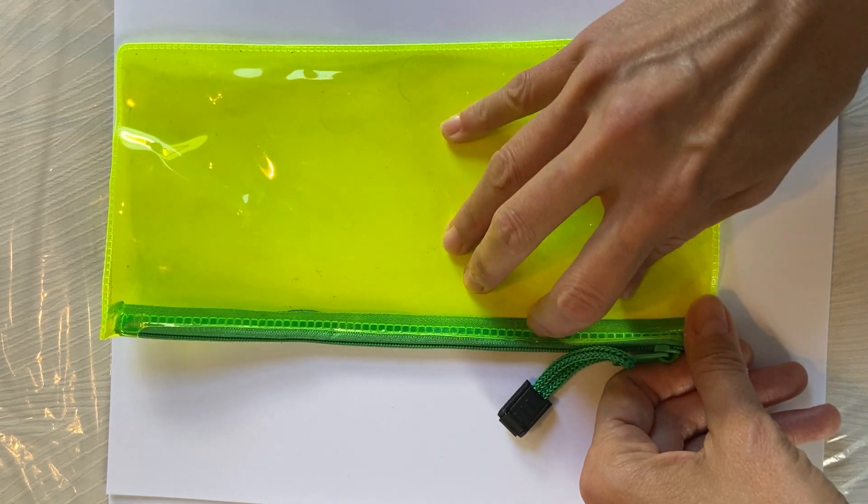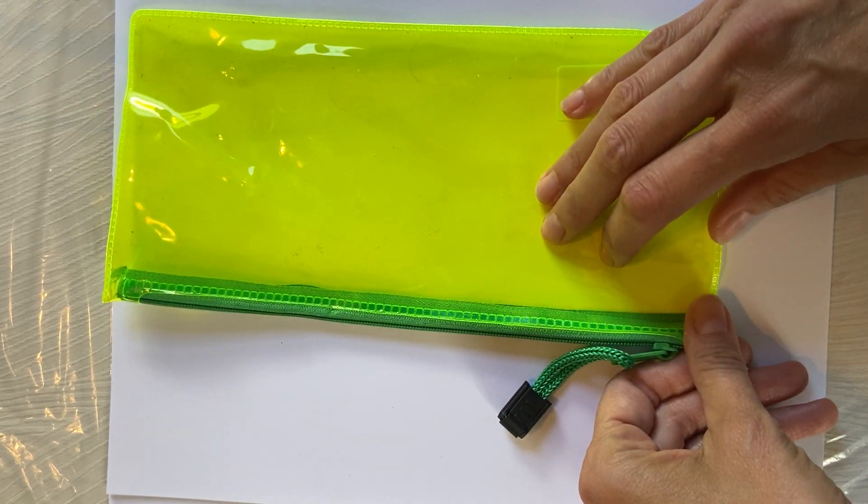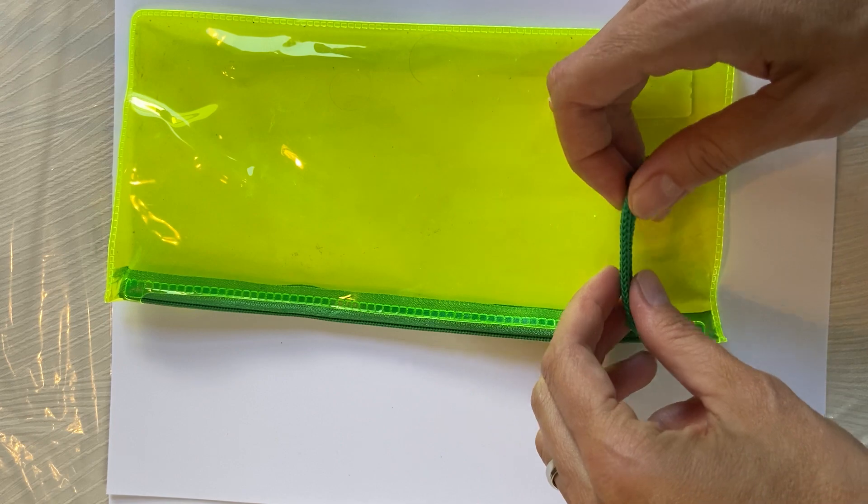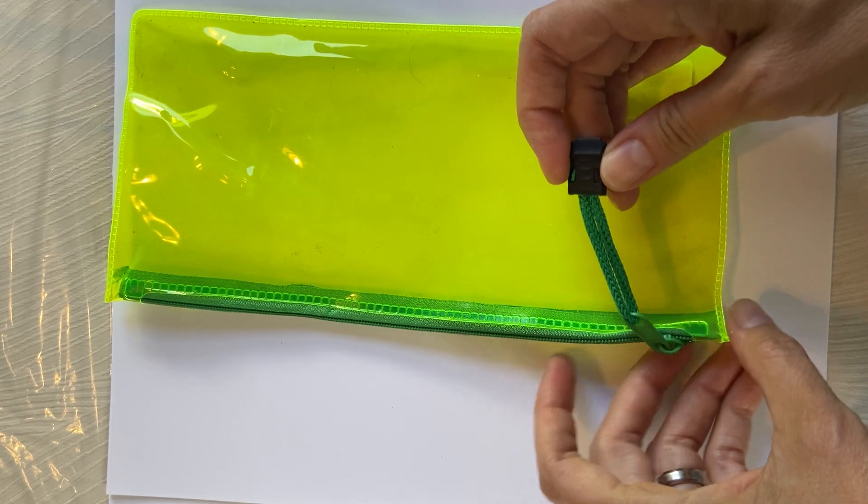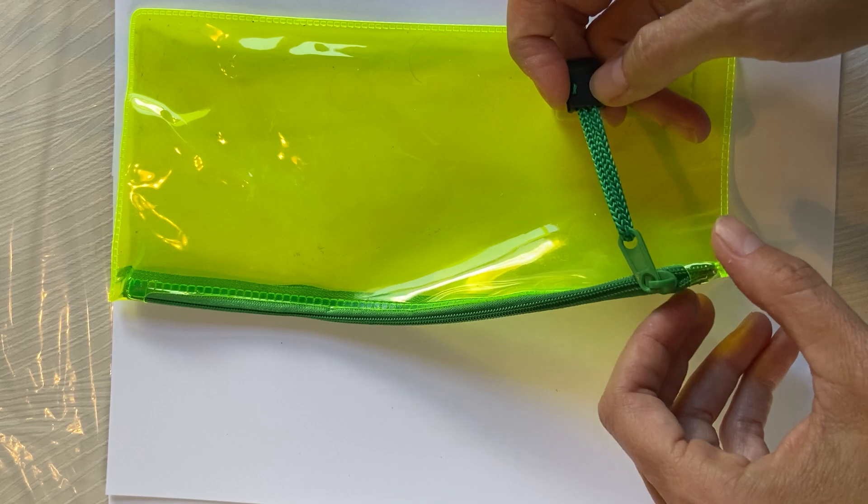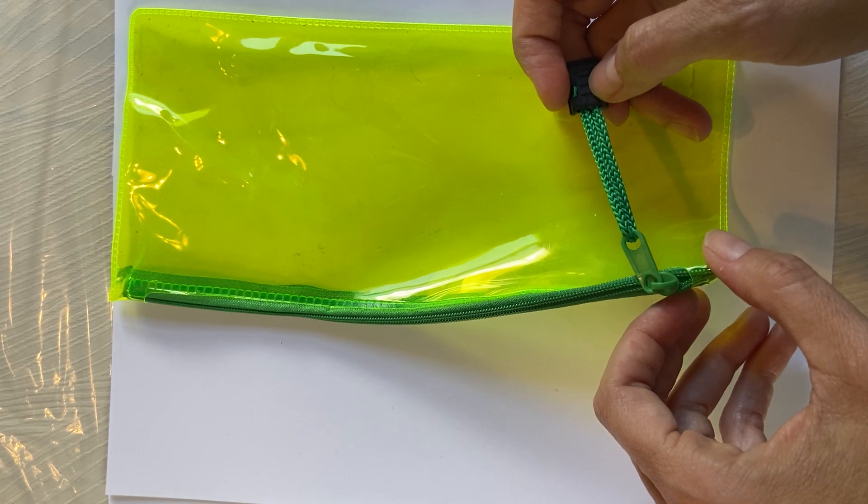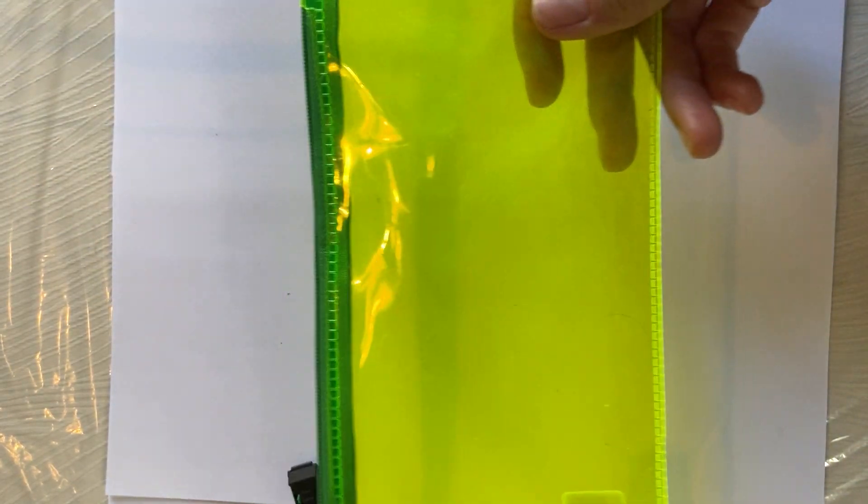We have our nylon zipper. We have this type of heat set seam and we have this little plastic doohickey here and just a metal zipper pull that's painted to match. Okay, so let's go to it.